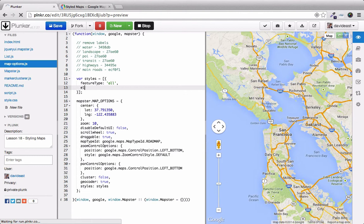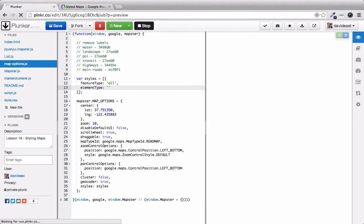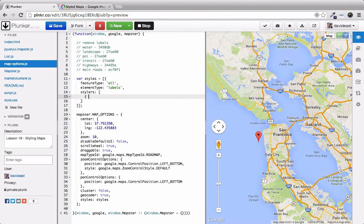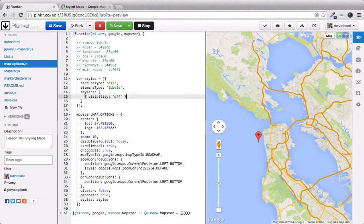Now we'll select the element type. And this element type will be the labels. We'll set the stylers, and the style we're going to set is the visibility. When we set the visibility to off, we remove all the labels of all types from the map. This shows us that we can set global styles when we set feature type to all.